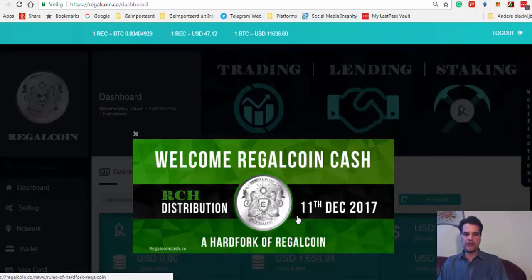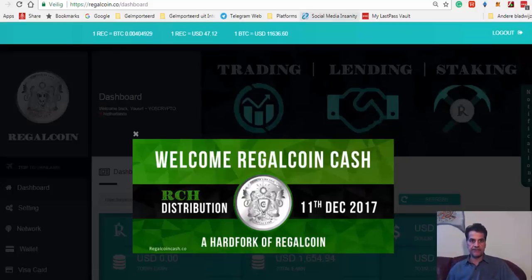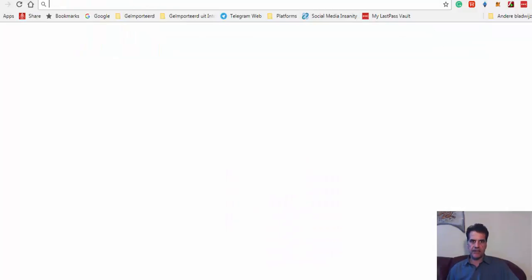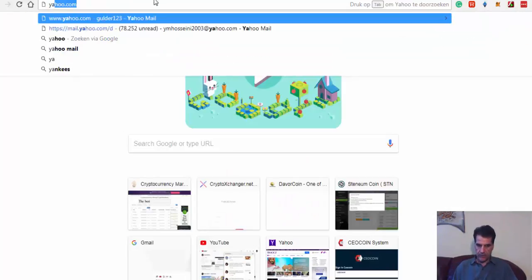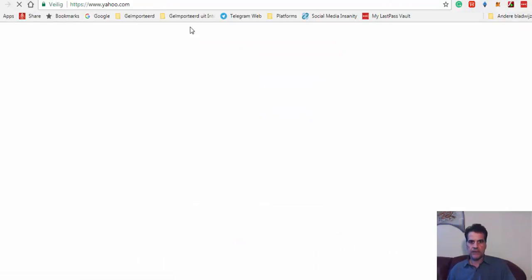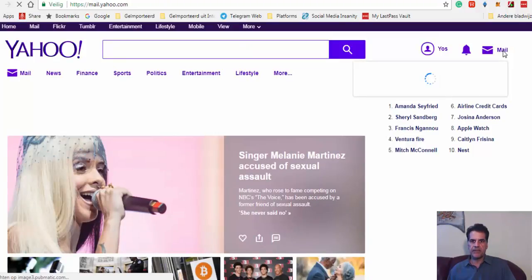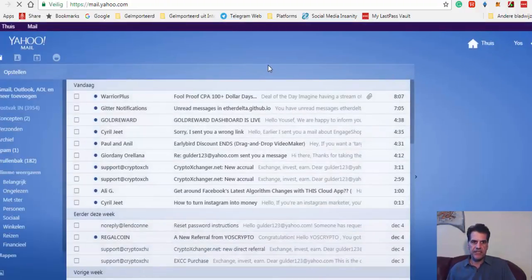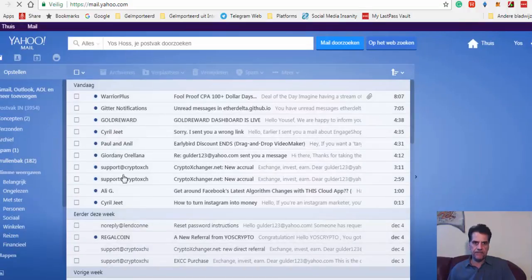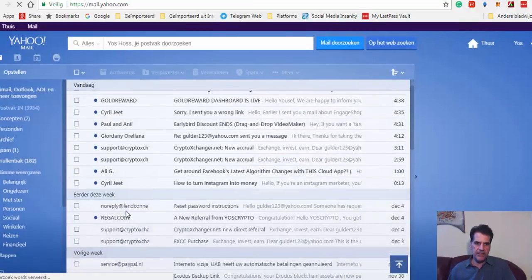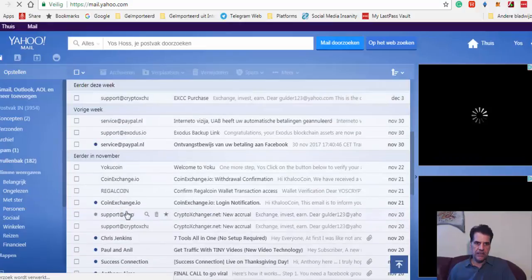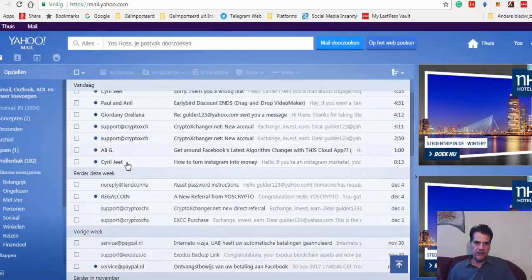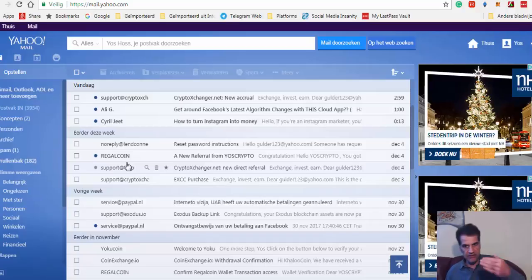You have to have somebody sponsor you. Let me go to my Yahoo email. I'm going to go to my email and show you what happens when you send the email and when you register.